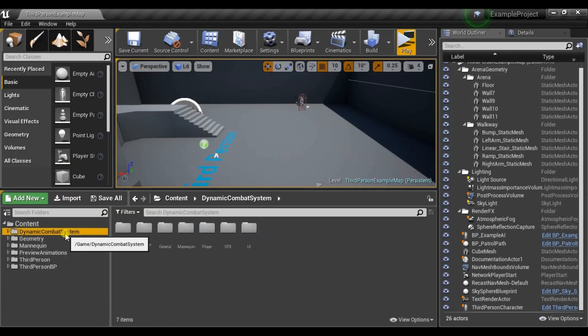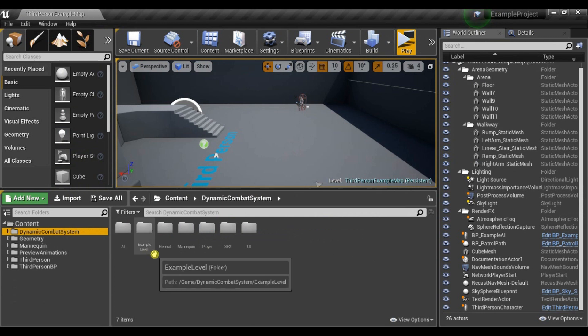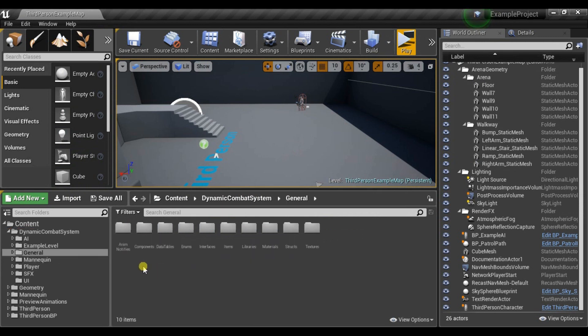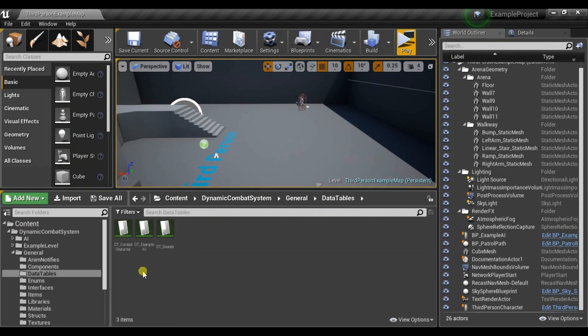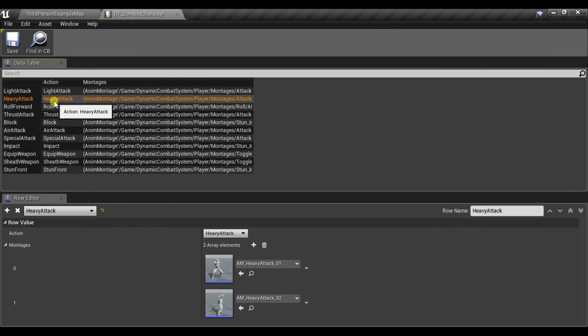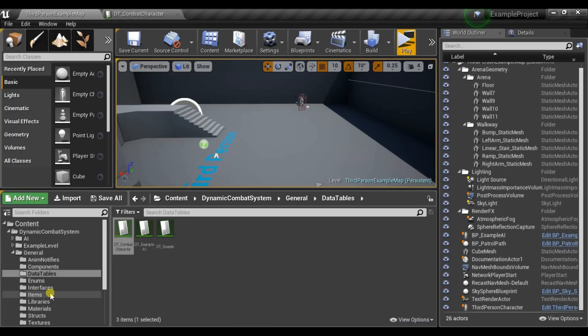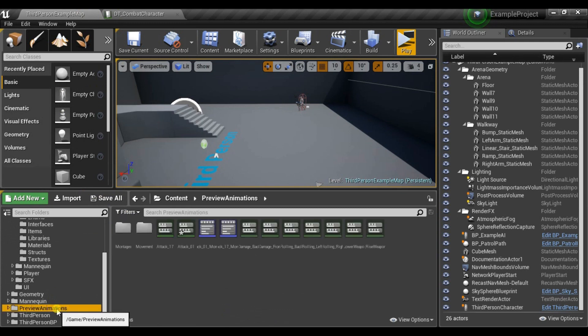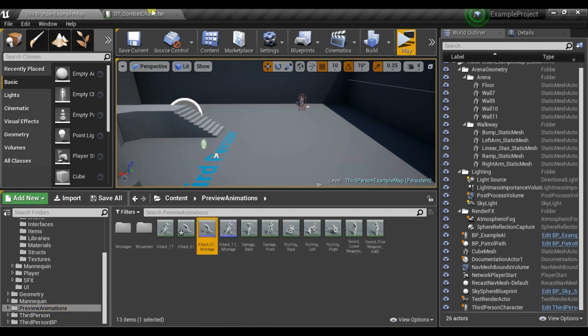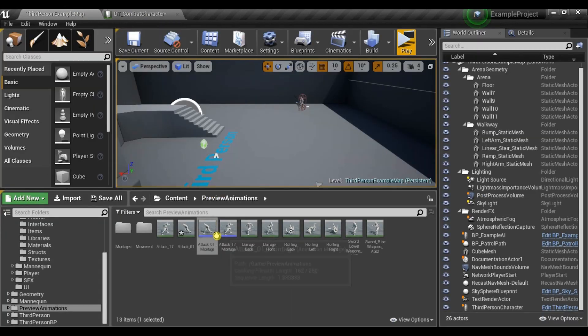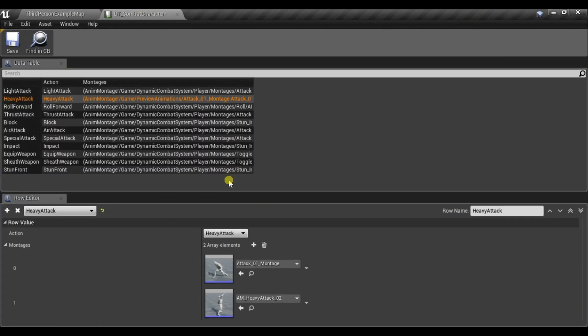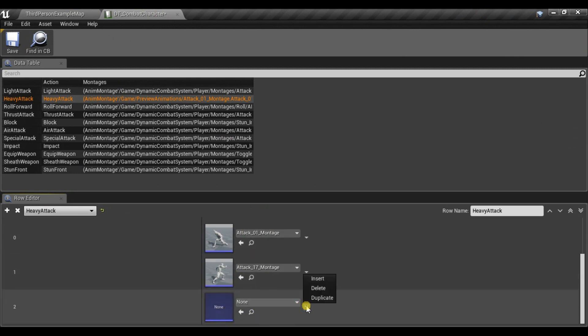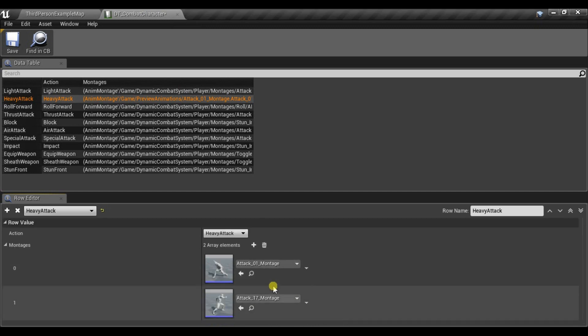And now we need to go to Dynamic Combat System, General. And in Data Tables there is Combat Character Data Table and there are all animations used by this player. So here we have Heavy Attacks and I want to replace them with the new one we created. So let's just select them and replace. And you could add as many attacks as you want but in this case I just want to have two.